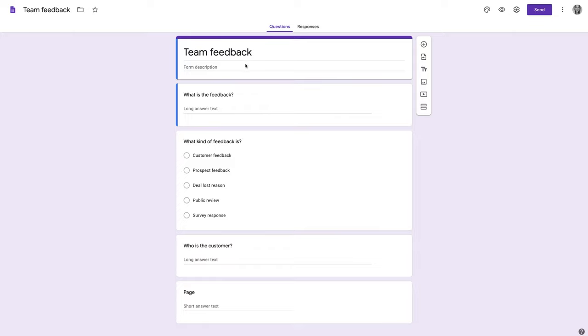Step one, create a Google form for gathering feedback. Include a free text field, a few other fields, and a field called page to capture where the feedback is coming from.